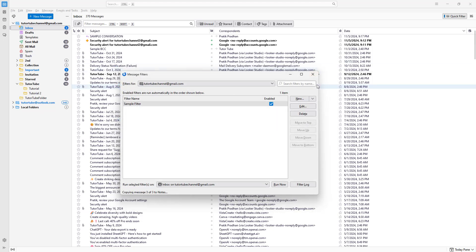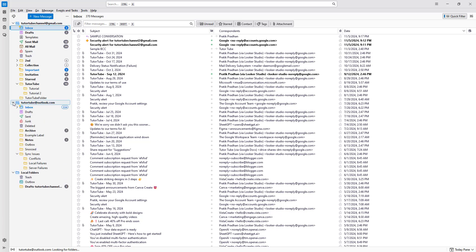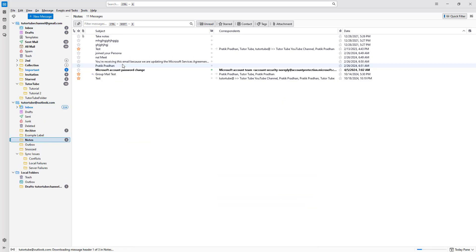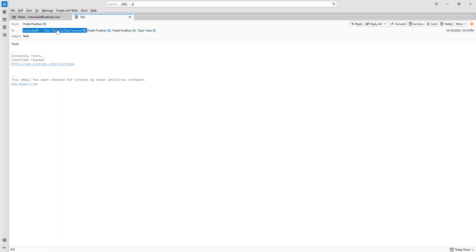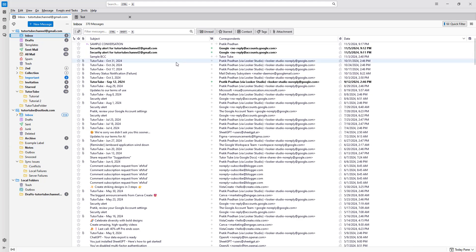Let's close this out. Now if I go to the Notes folder, you can see that those starred emails have been moved here according to the filter. You can see it's in the 'To' field — 'tututube channel two' is part of it. That is how you can utilize message filters to filter out messages according to set criteria inside of Thunderbird.